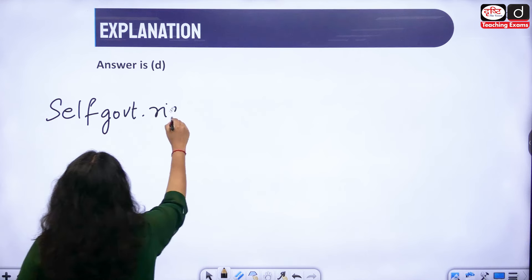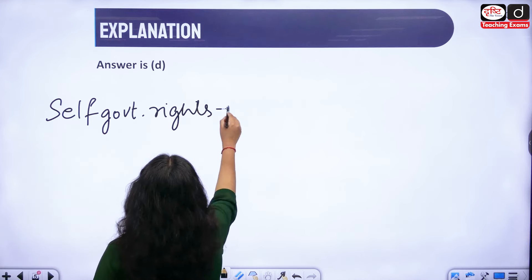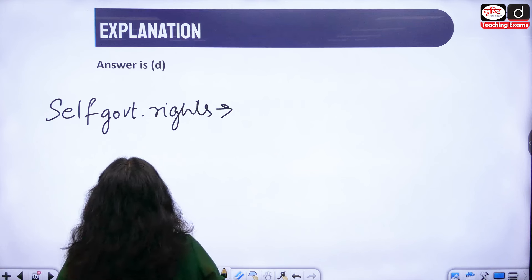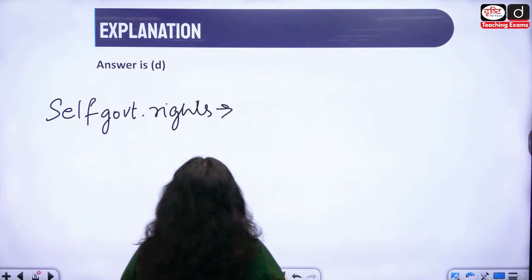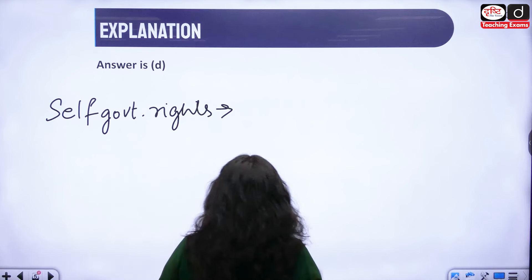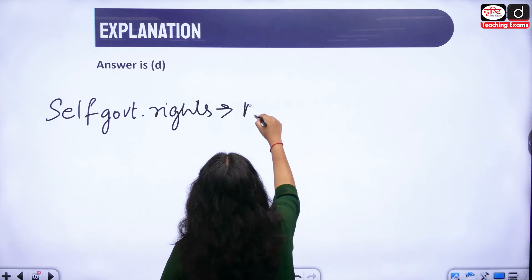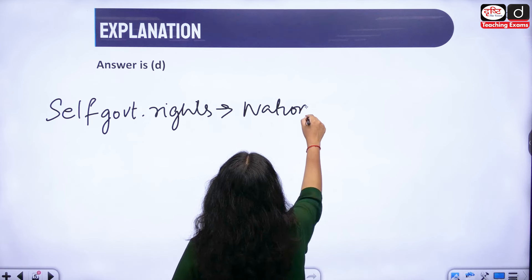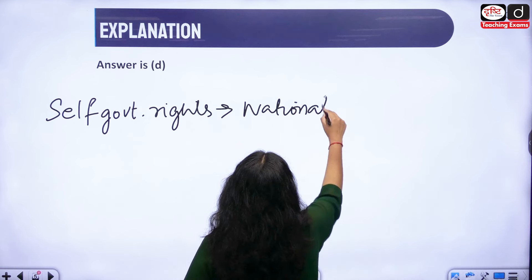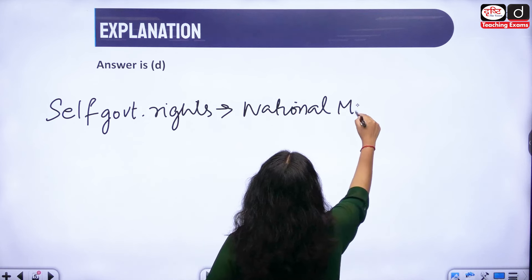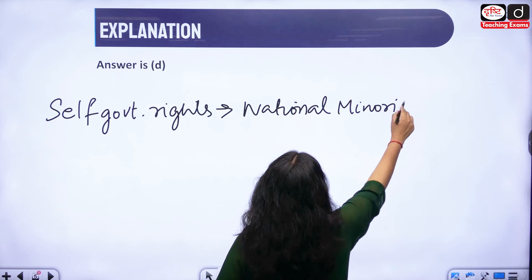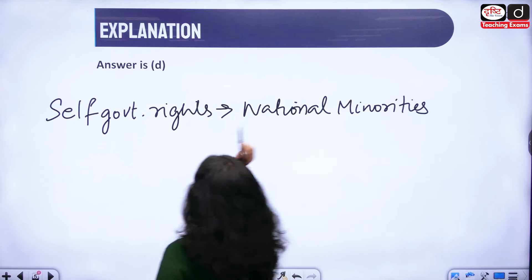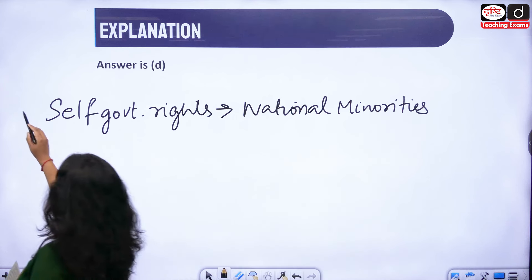Self-government rights are for the national minorities. The second kind of right he has spoken about is polyethnic rights, which are for the immigrant groups.